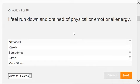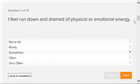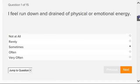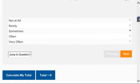Once you have selected your option, you will then choose to click next to take you to the next question. There are a total of 15 questions.